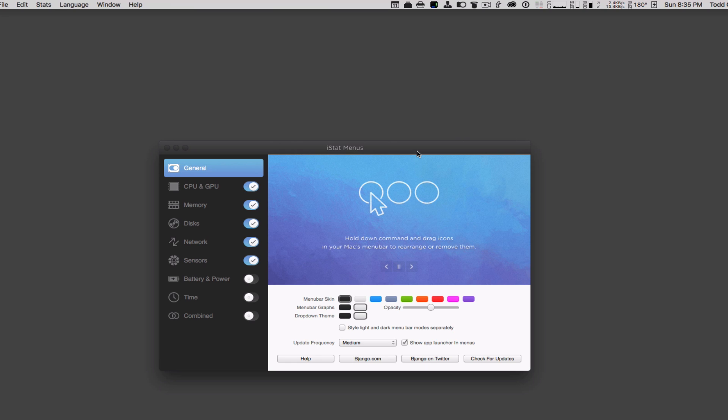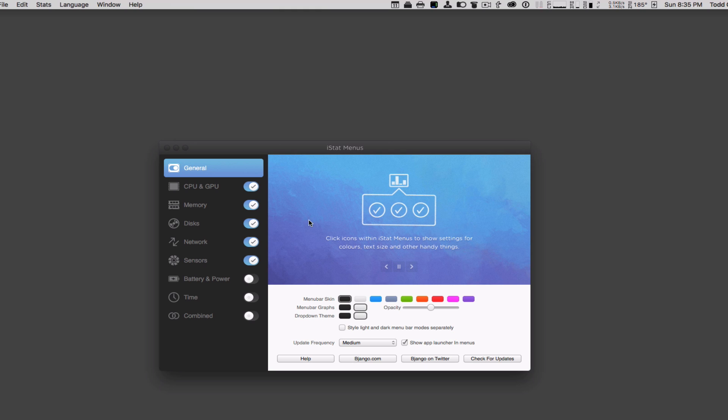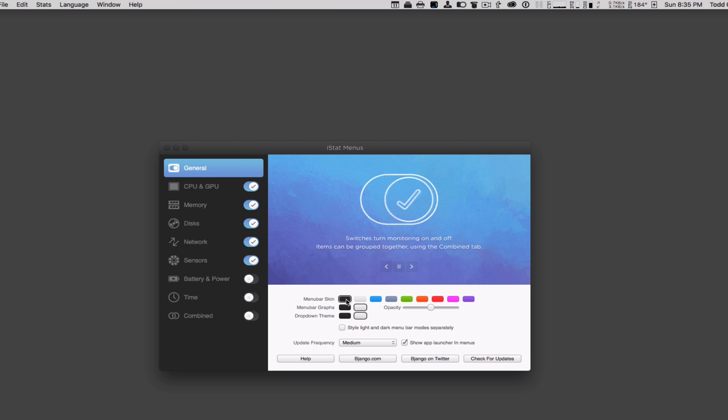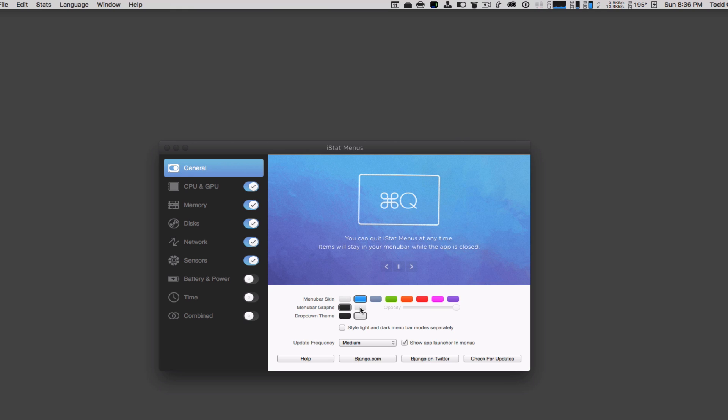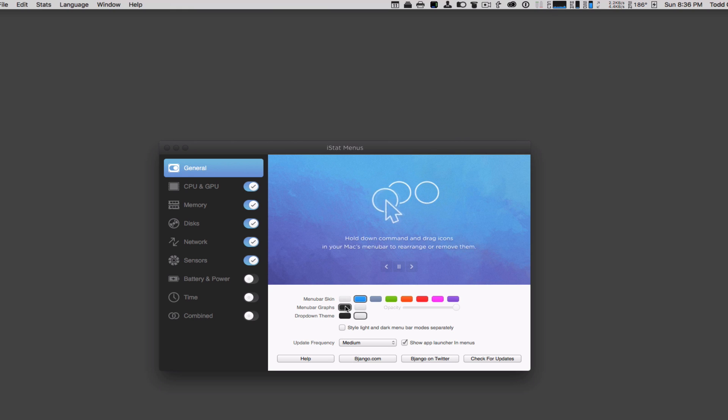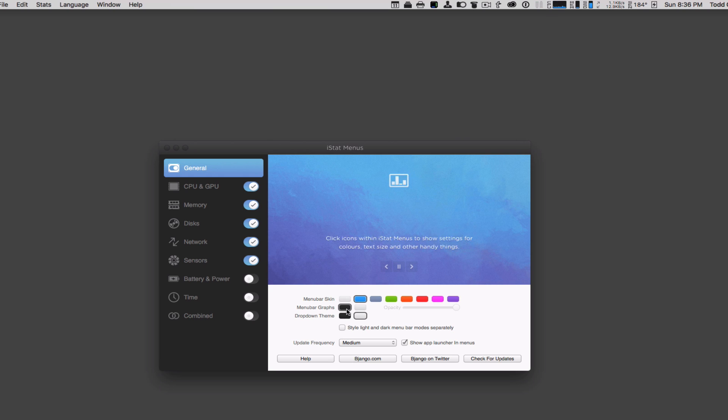So this is the iStat Menus interface, and you can see it gives you a walkthrough on how to use it. Down here you can choose what you want the menu bar skin to look like, whether black or white, with color options. It gives you different options for the menu bar skin and graphs. If you look at my menu bar up above, even as I click these, it will give it a black background with a blue color or whatever color you want, or I could just go with white and have it blend.